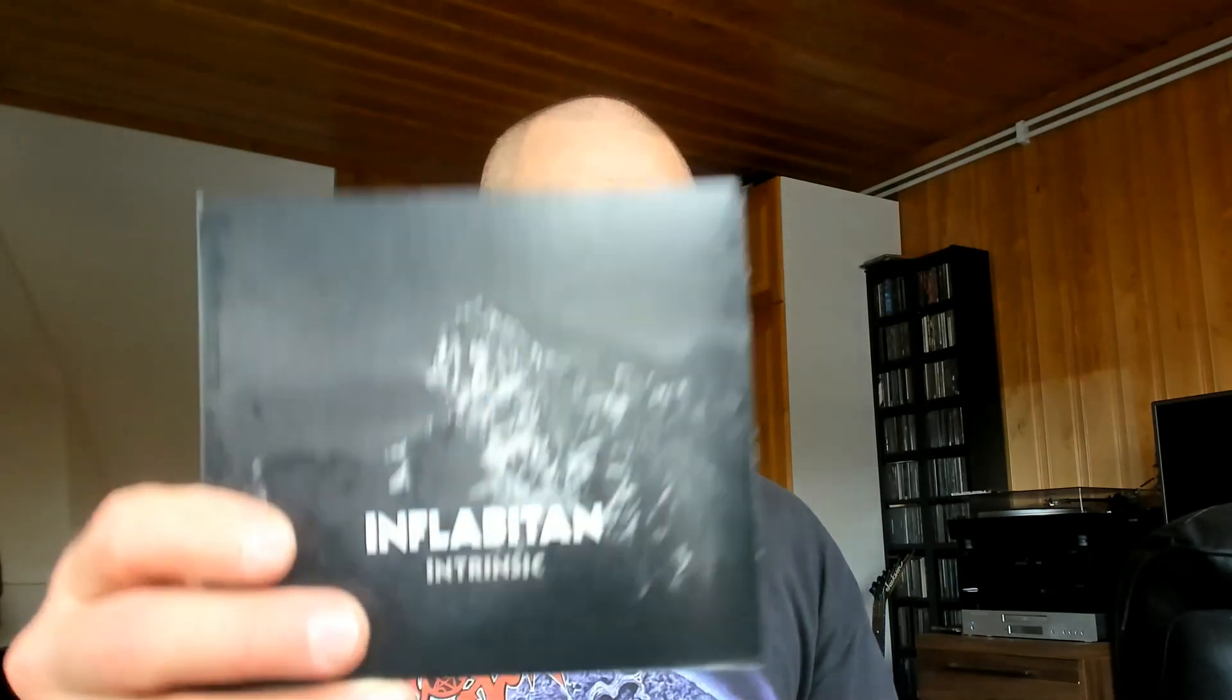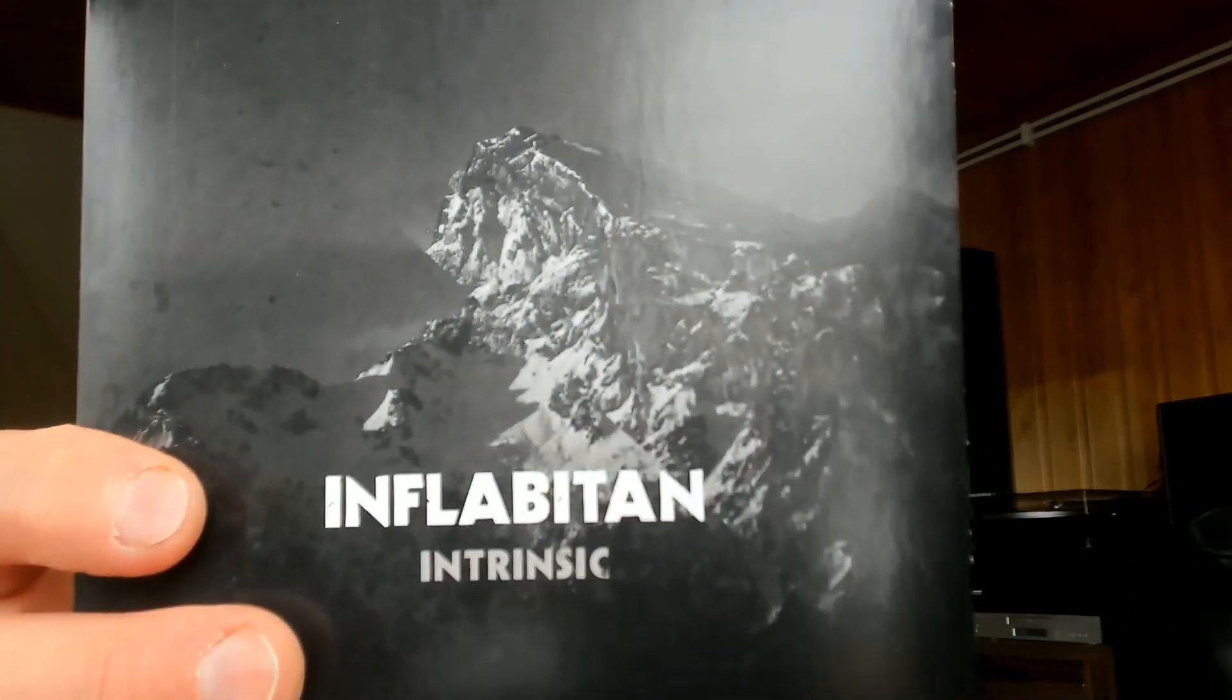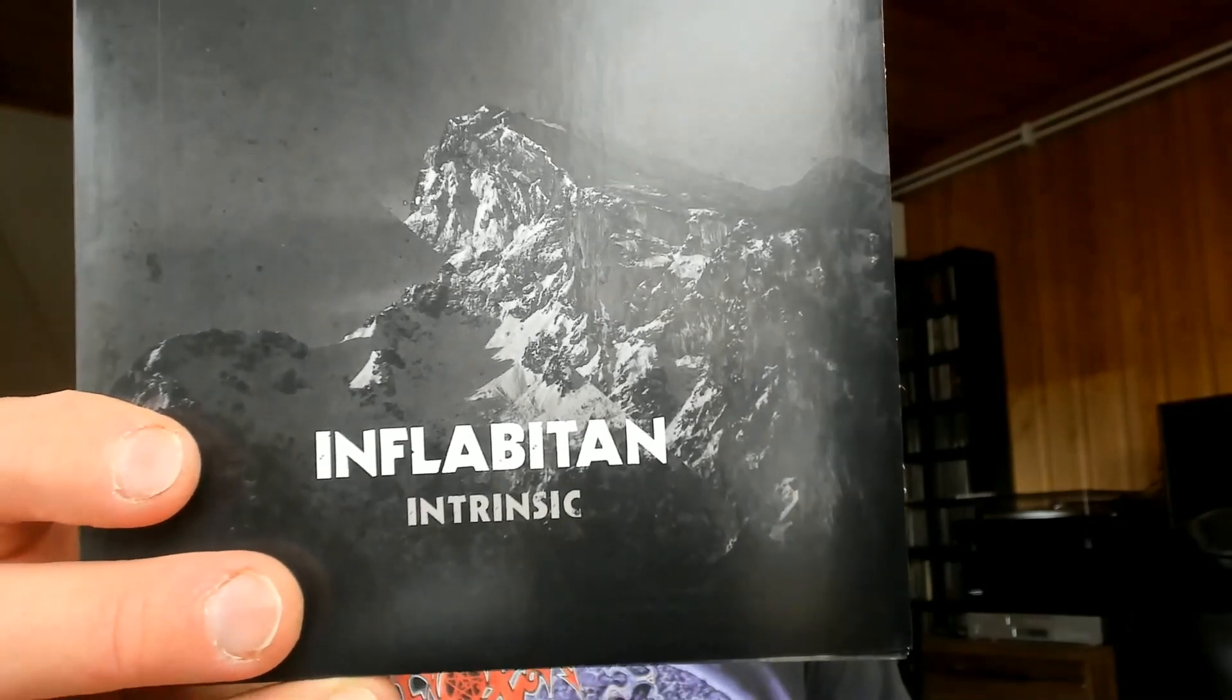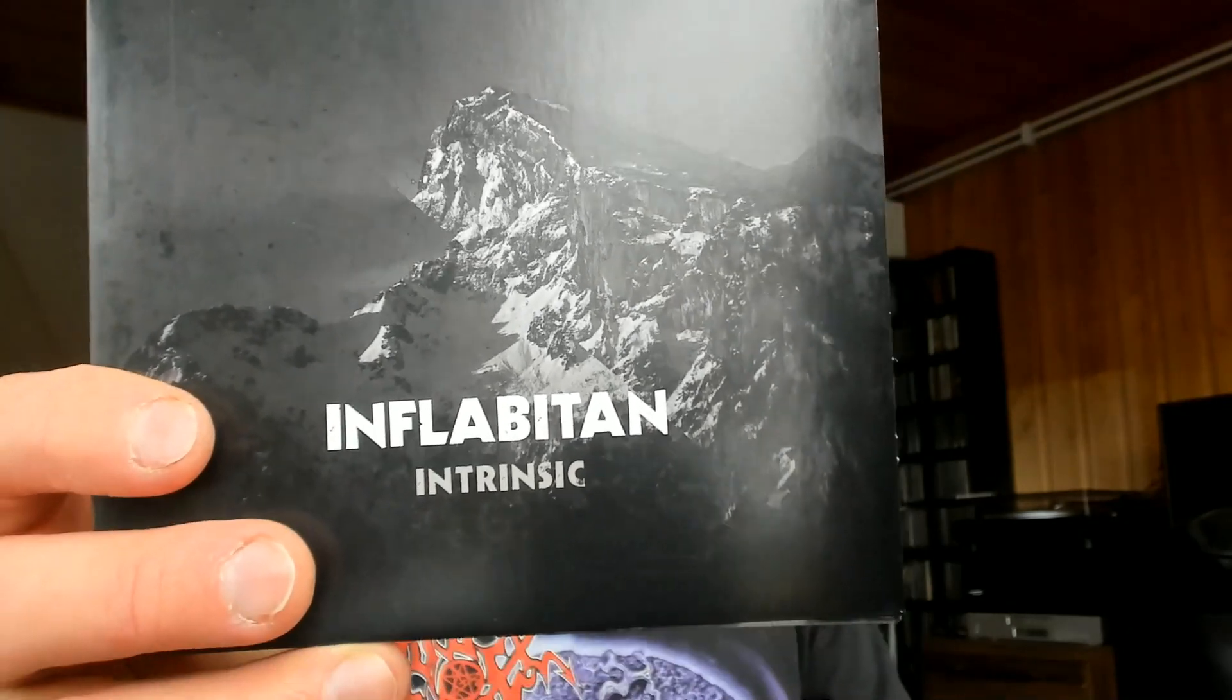Welcome to Norwegian Black Metal with Rauda's Reviews. This time it's time to bring one of those older bands back to the game. This is called Inflabinon with the debut album Intrinsic.